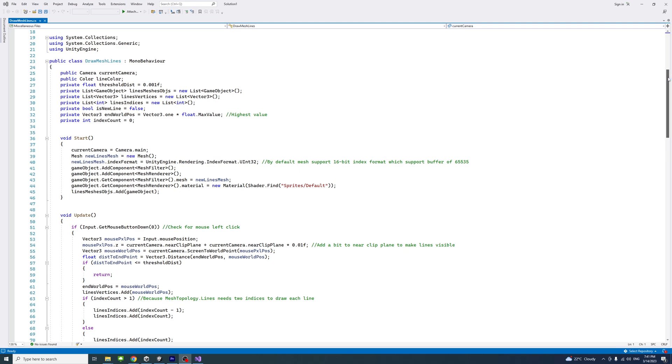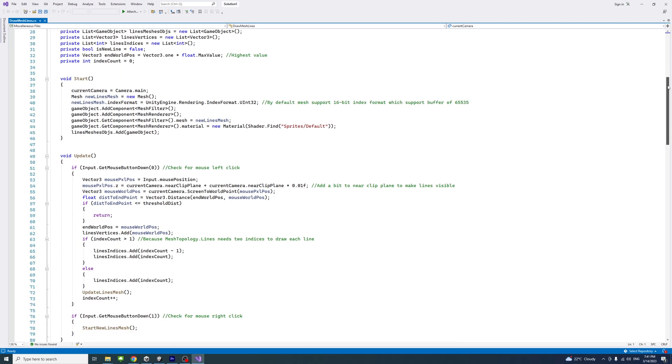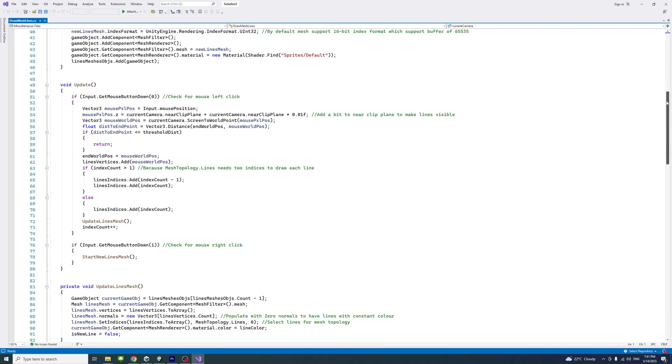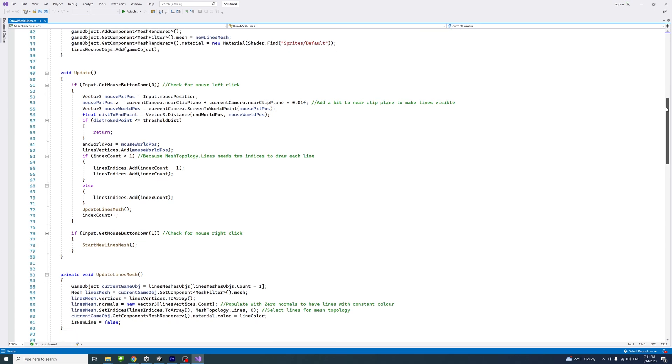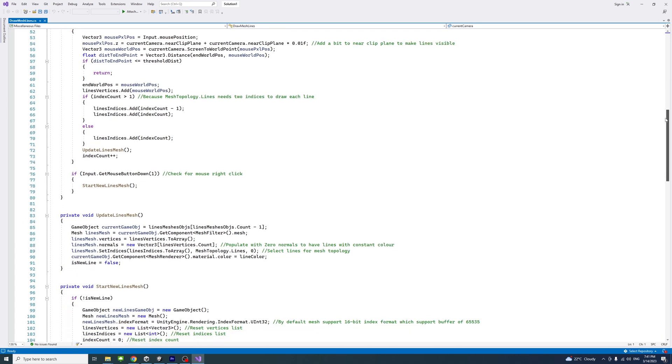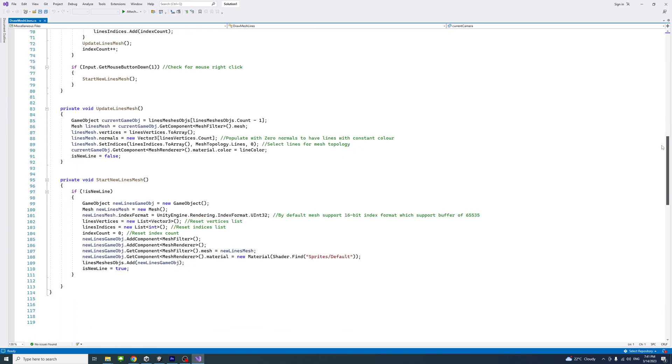This is the code and I'll put a GitHub link to the code in the description so you could use it, and I will also put a link to a video that goes into details of this code.